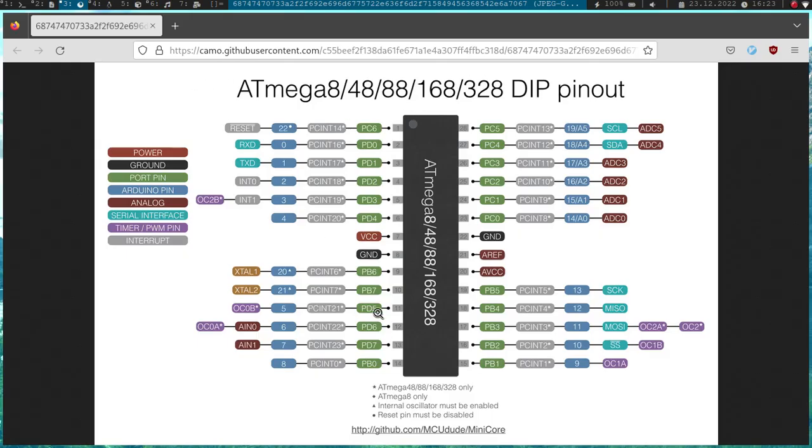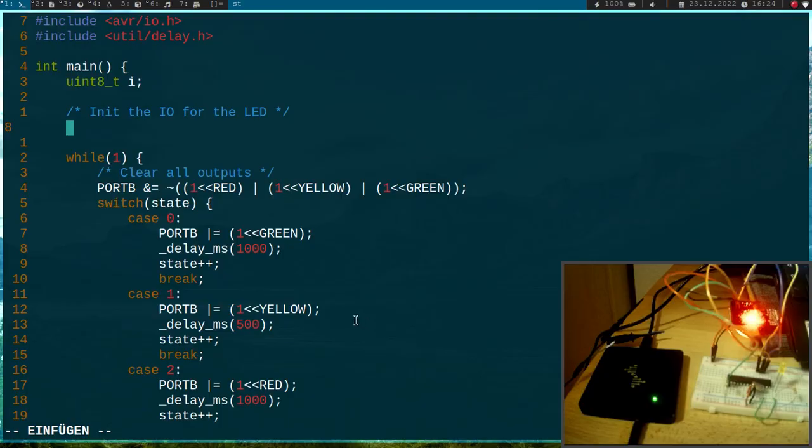So in the I/Os for the LED, we just have one LED. And I have connected the LED here to this pin, which is port D, pin 6. So to the data direction register of port D I have to write a 1 shift by PD6.